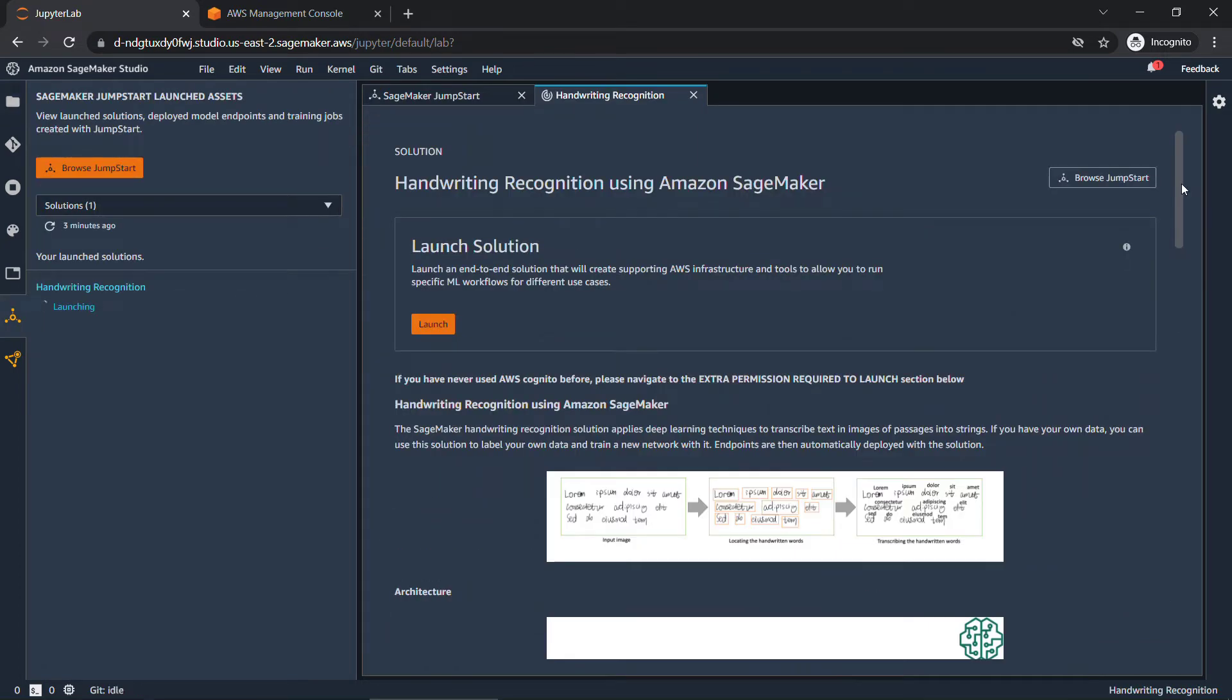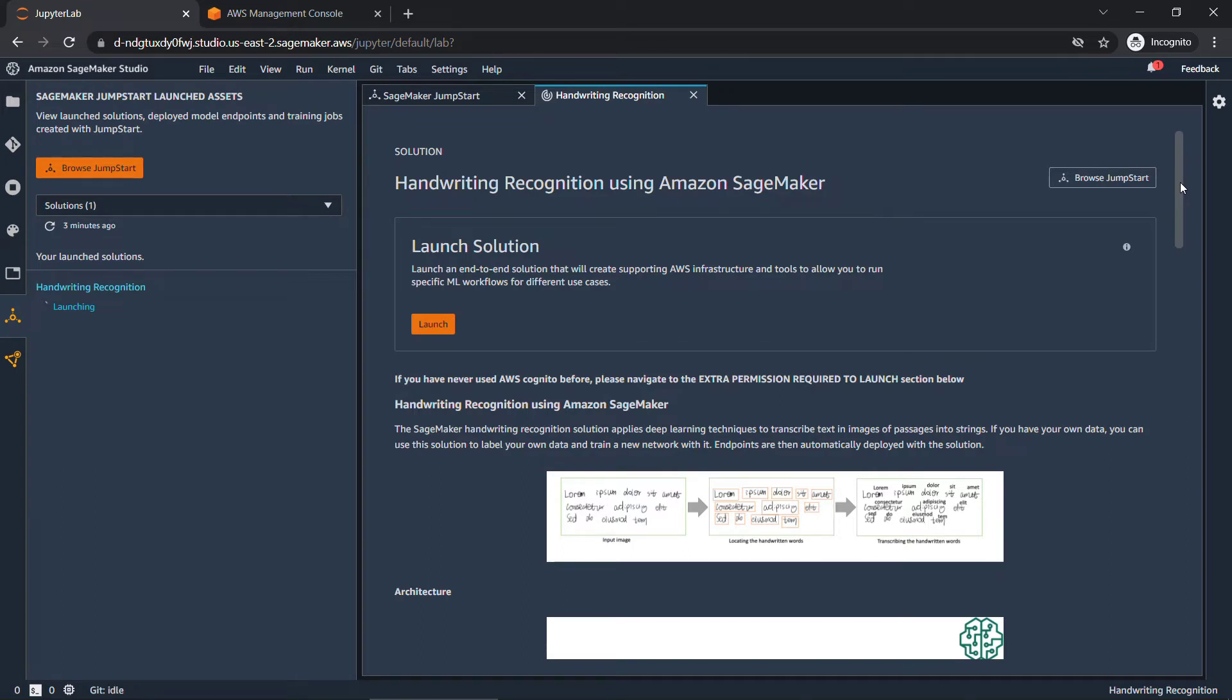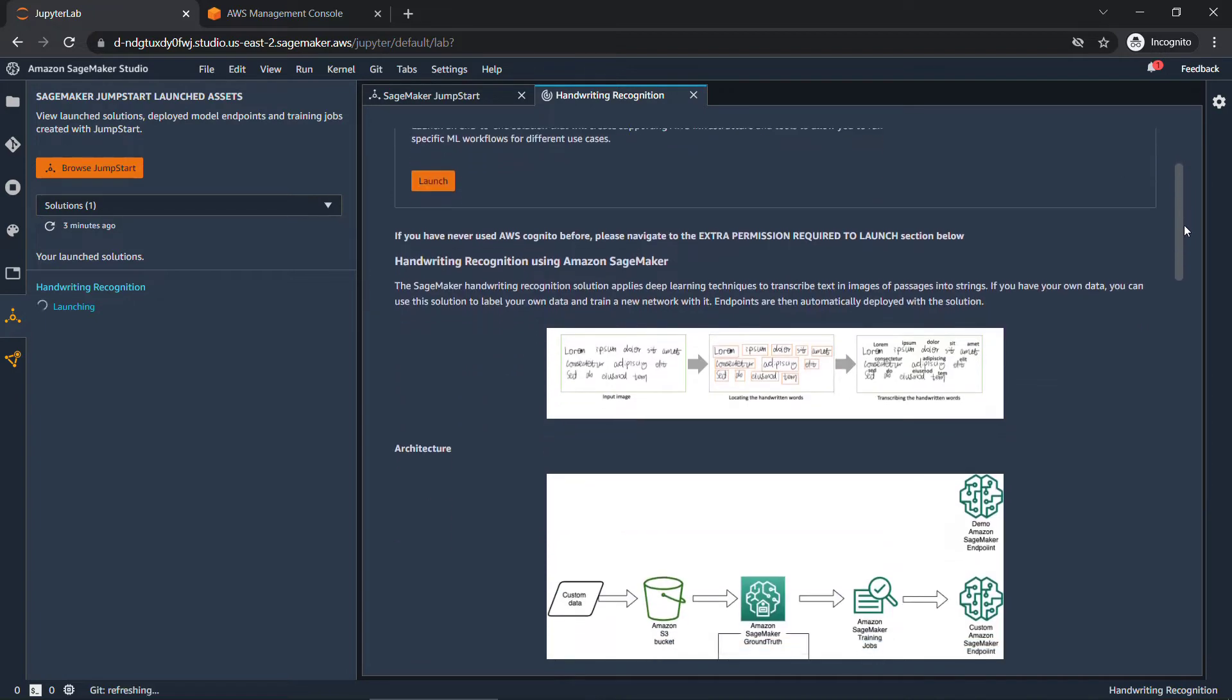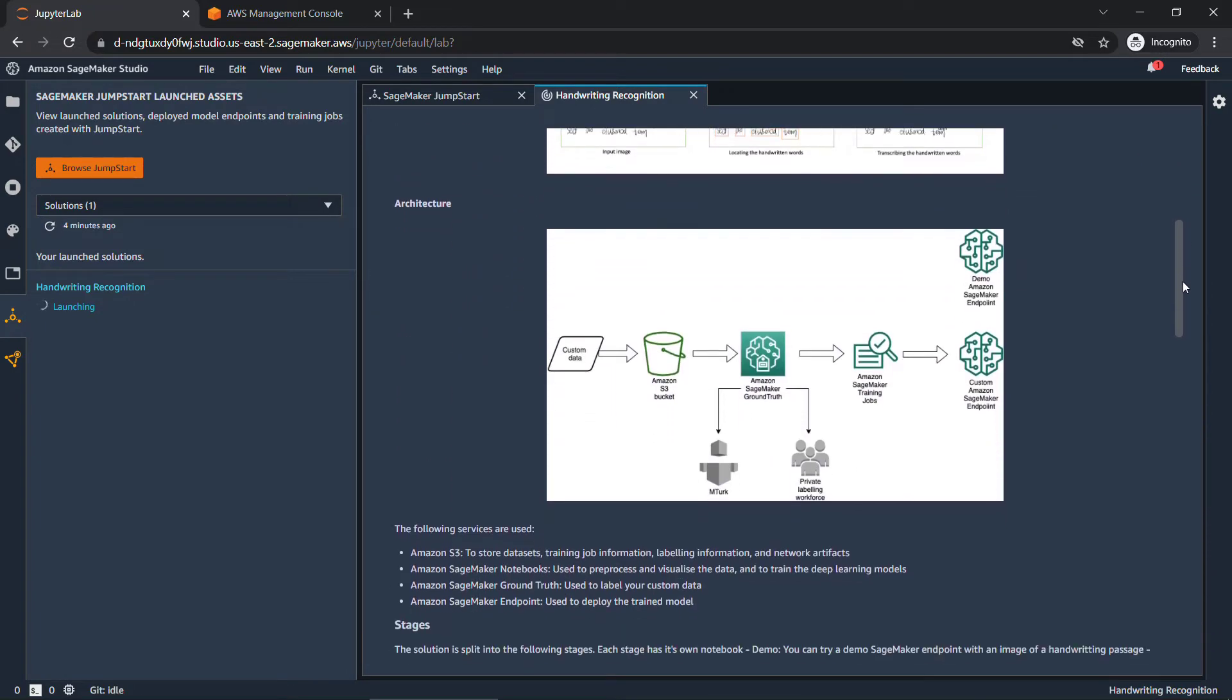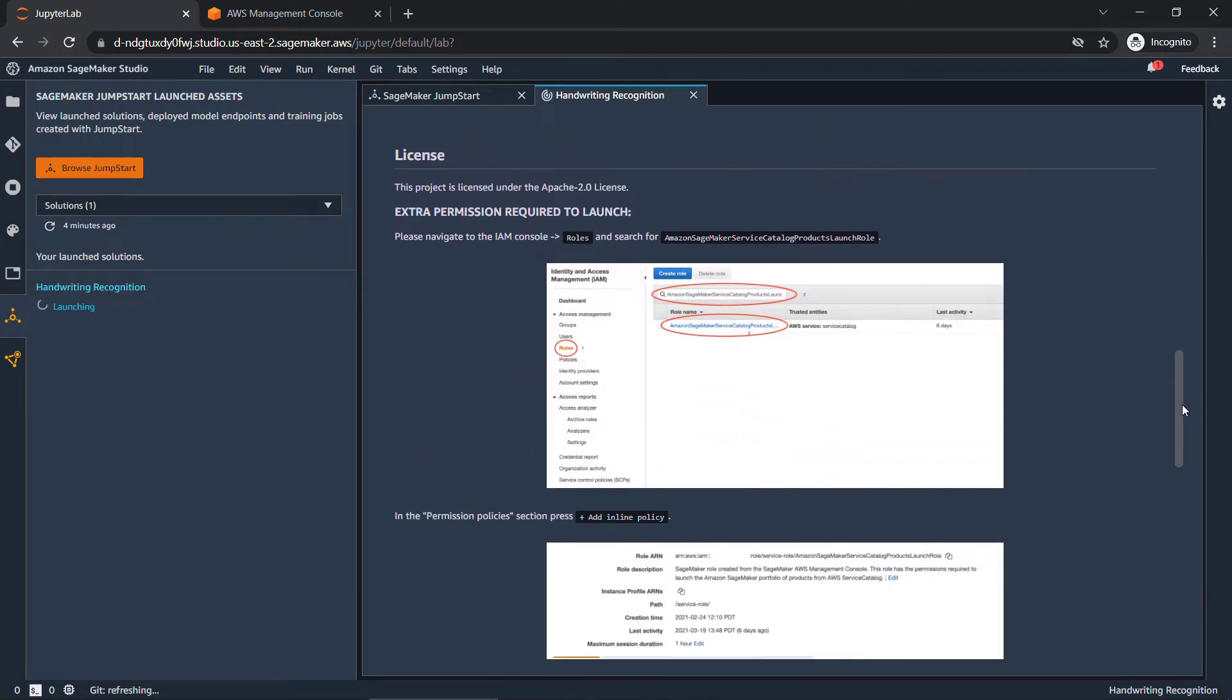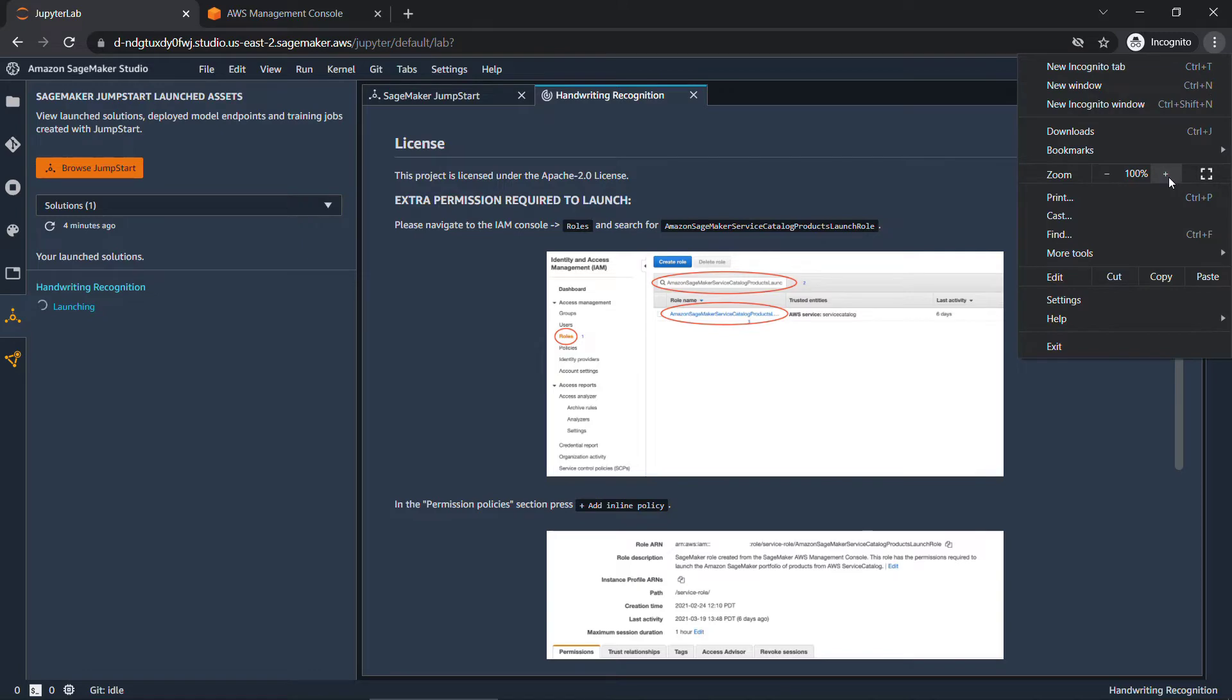For each of the solutions, you'll have the option to launch the solution, which is going to build the infrastructure for you that underlies everything. This one in particular, though, you'll see that it says if you haven't used AWS Cognito before, you need to allow some extra permissions before you launch it. So this one's a little bit special. They're not all going to have this requirement, but let's go ahead and update the IAM permissions. If you scroll down, there's some instructions down here, and then we'll get things launched. Increase the size of this so you can see it a little bit better.